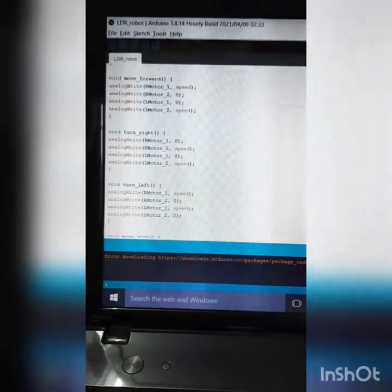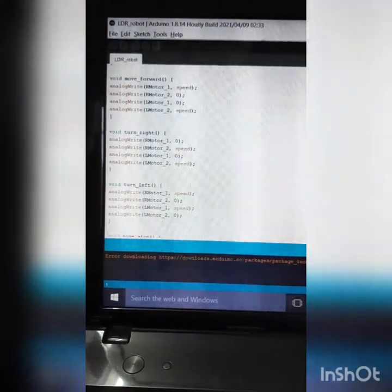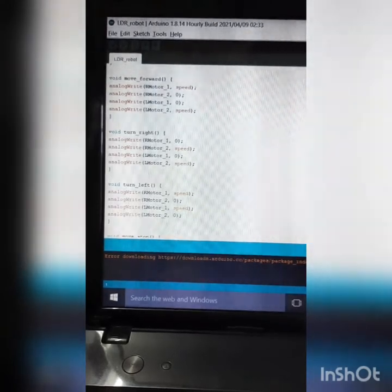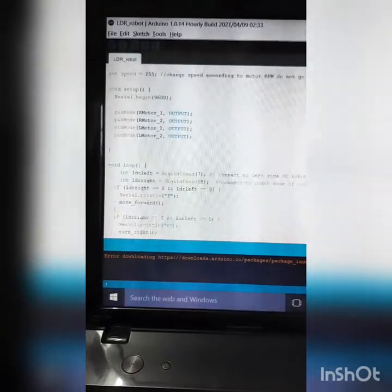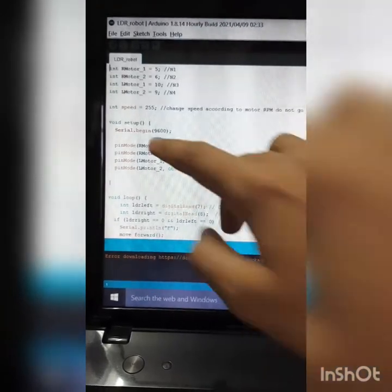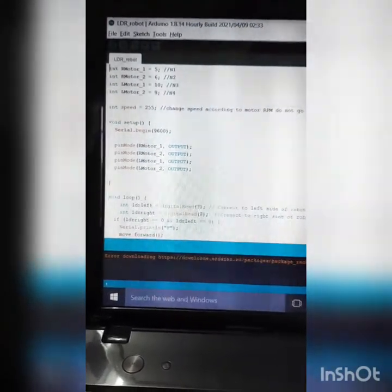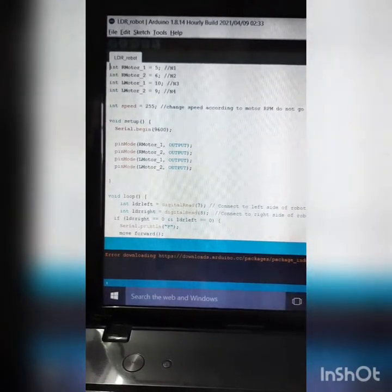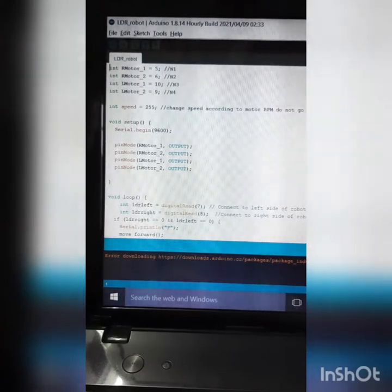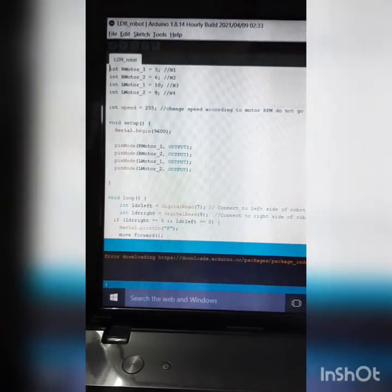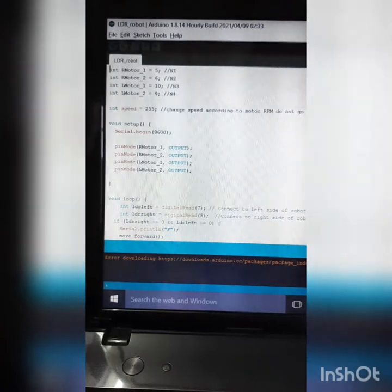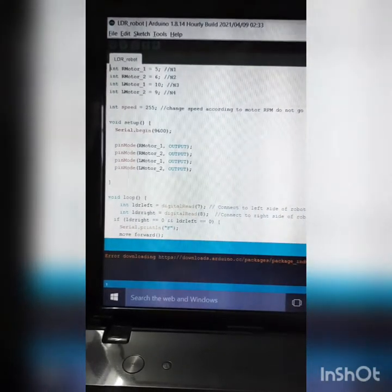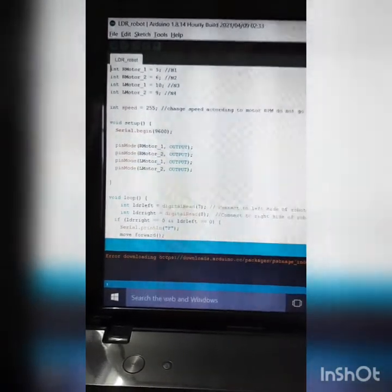Today we are going to use analogWrite — we actually used digitalW rite before, but today we are going to use analogWrite. That's why we declared a variable called speed set to 255. I'll tell you more about analogWrite later. In setup, we set all motors as output and begin Serial at 9600 to print on the serial monitor.